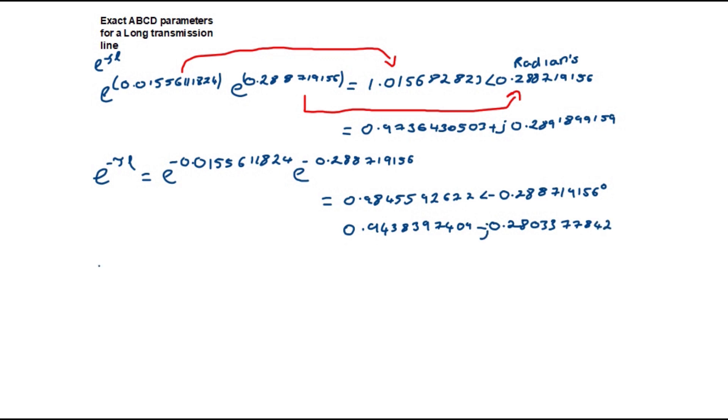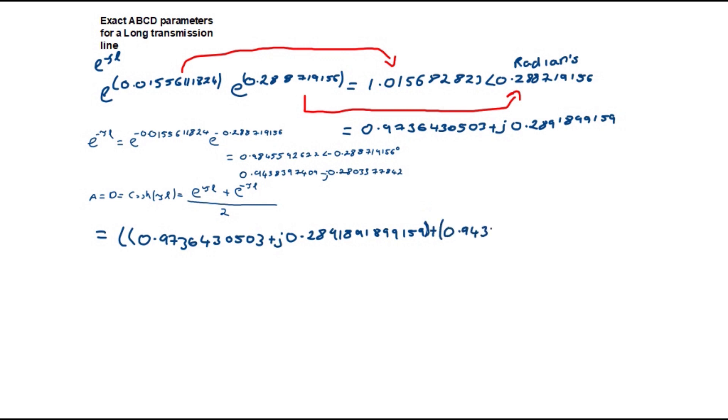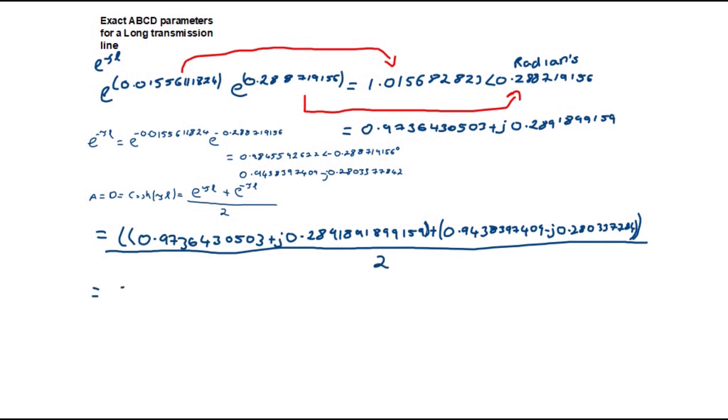Now that we have derived the hyperbolic functions sinh and cosh we can calculate the ABCD parameters as follows. A equals D which is equal to 0.973643 plus j 0.289189 plus 0.943839 minus j 0.283377. This is equal to 0.958741 plus j 0.00440513 and this is per unit.